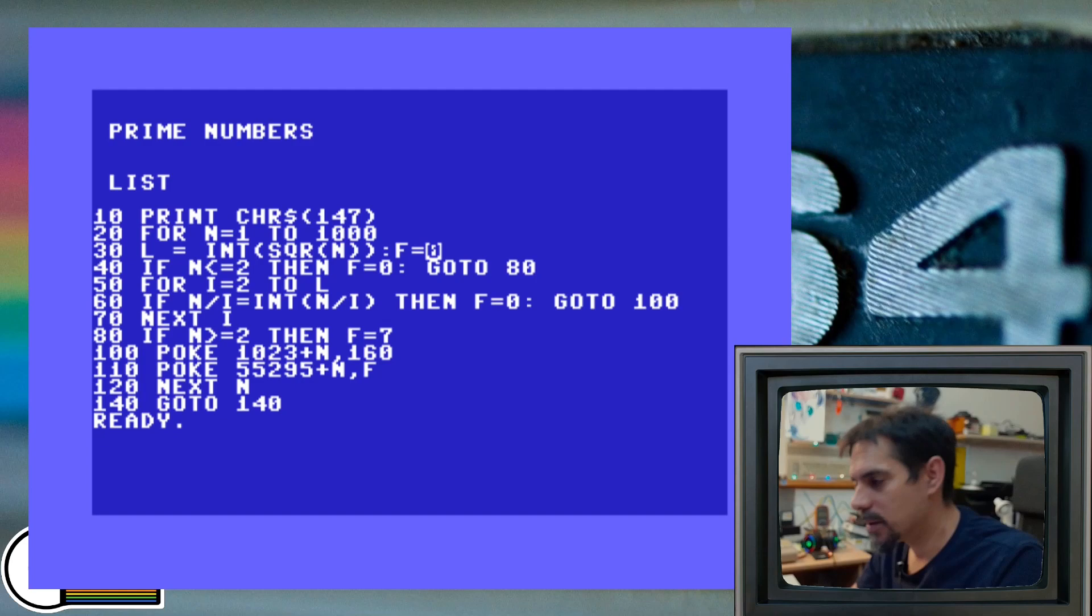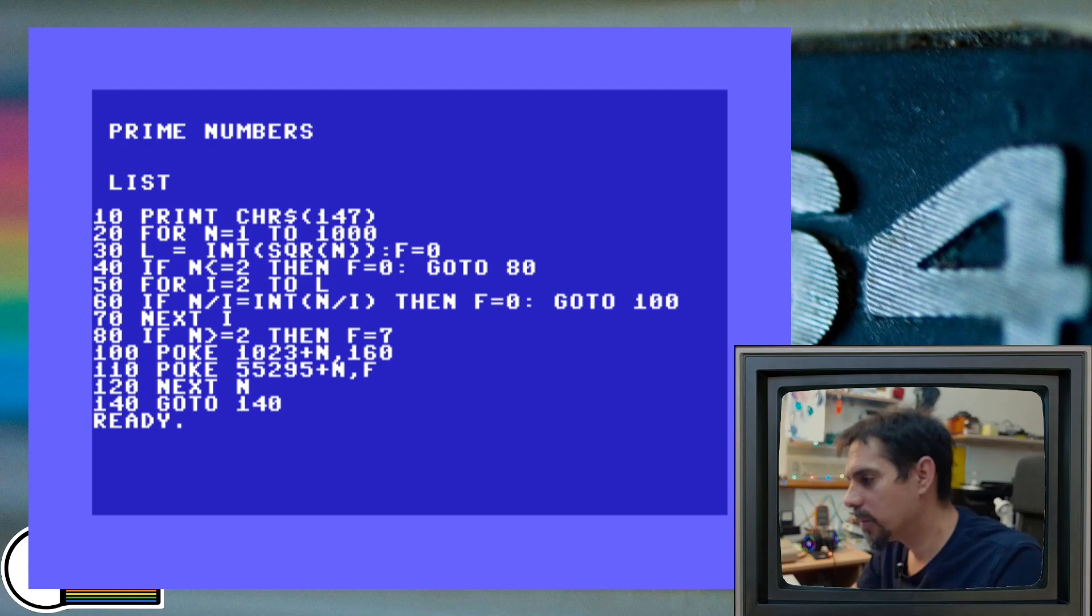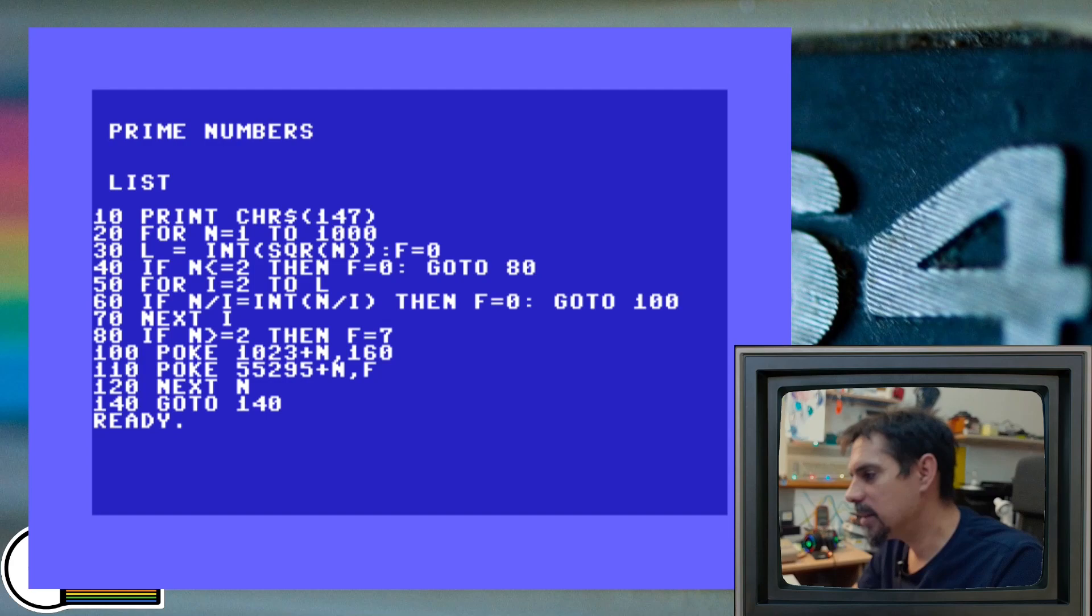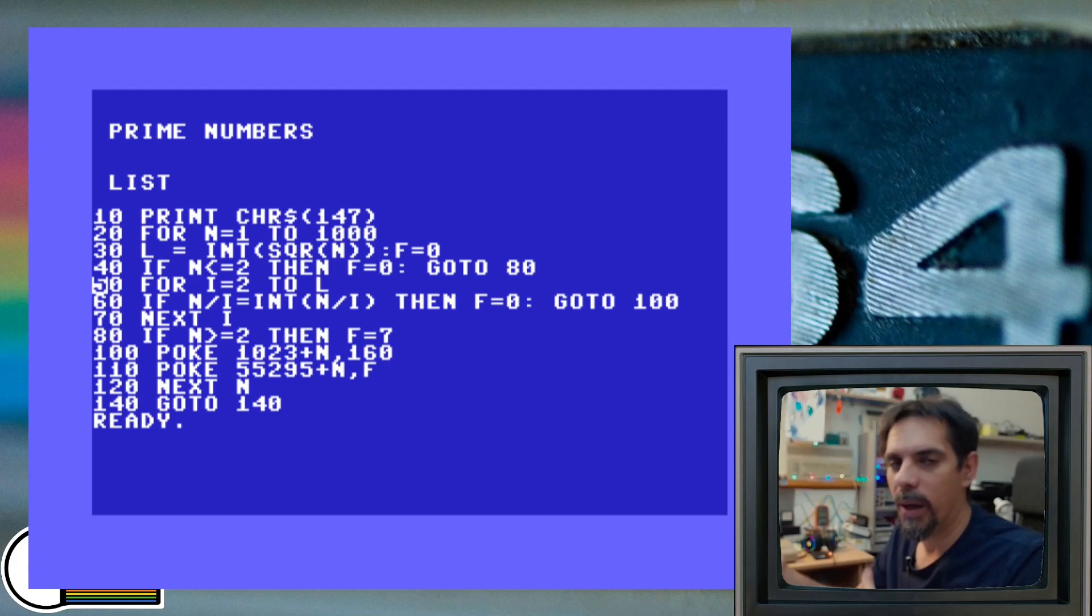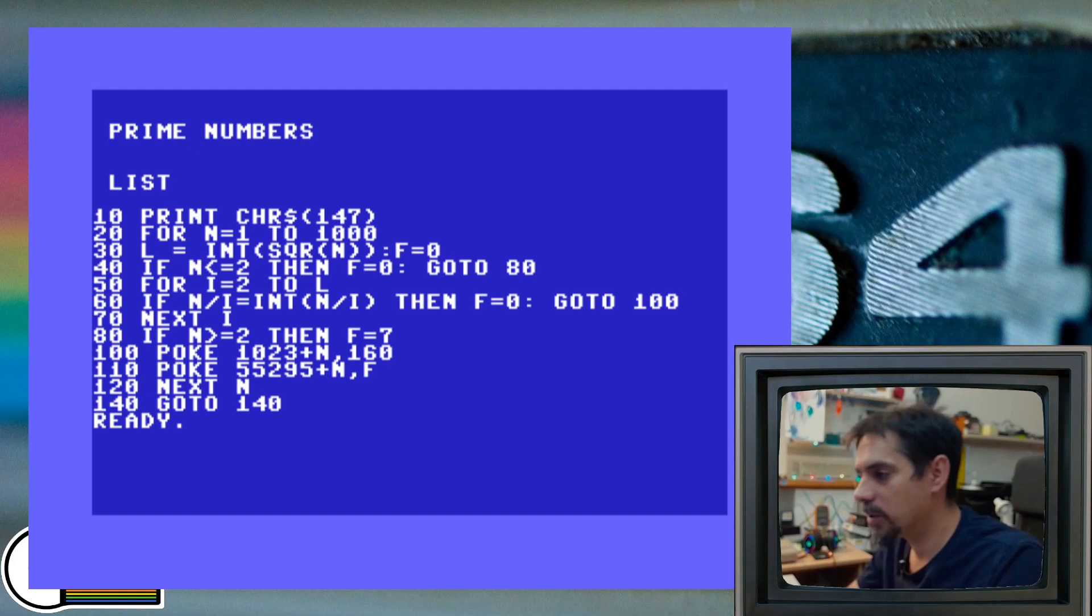Then line number 40 is if statement. If our number is less or equal to number 2, then we define this variable f as 0 and we are jumping at line 80. This covers just two cases, in case that our number is 1 or it's 2. In both of these cases, we are not going to line number 50, 60 and 70, which is our main iteration. We know that number 1 is not prime and number 2 is prime number, so it doesn't make sense. So we are just skipping both of them for the moment.